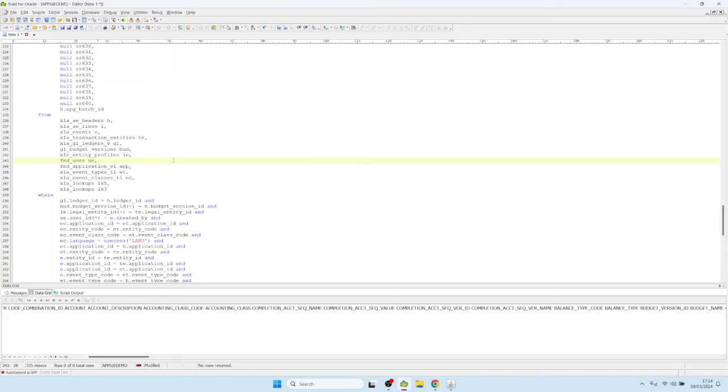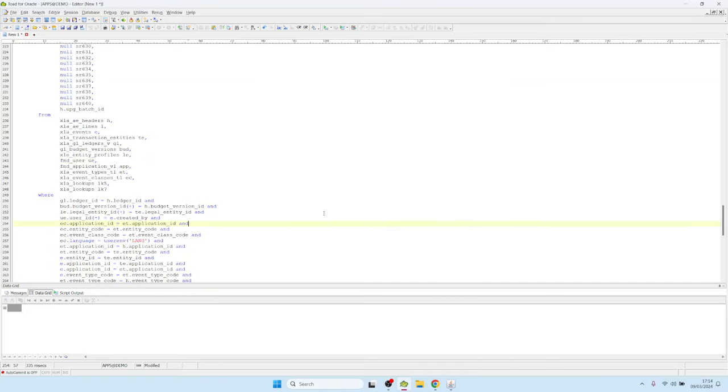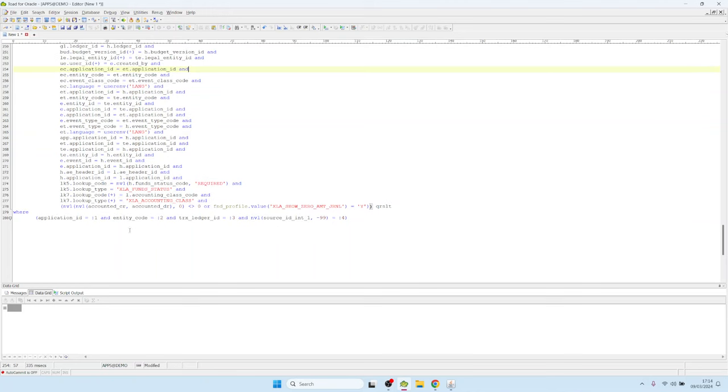It doesn't show any data because it has bind values or bind variables from one to three to four. And now we don't know which values to use for these bind variables here in the SQL query.